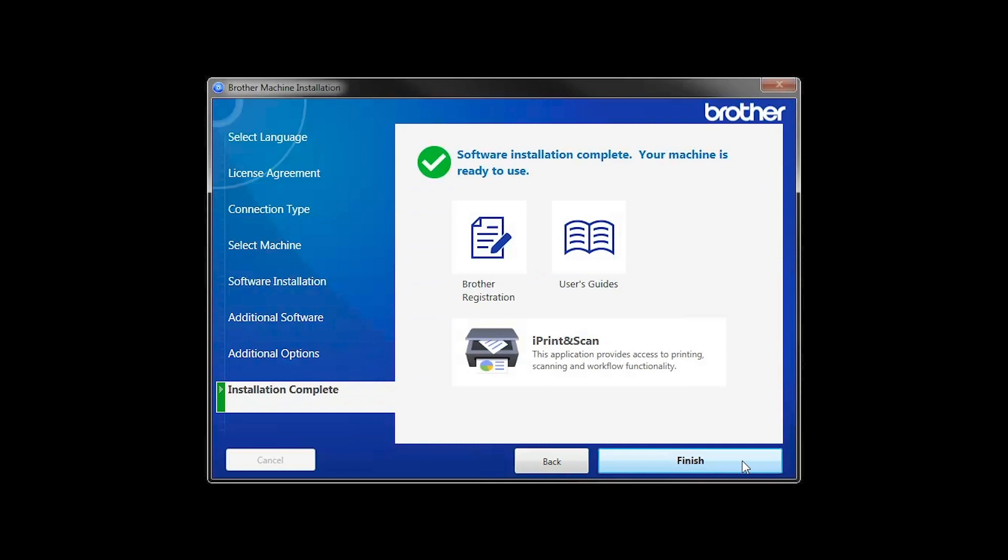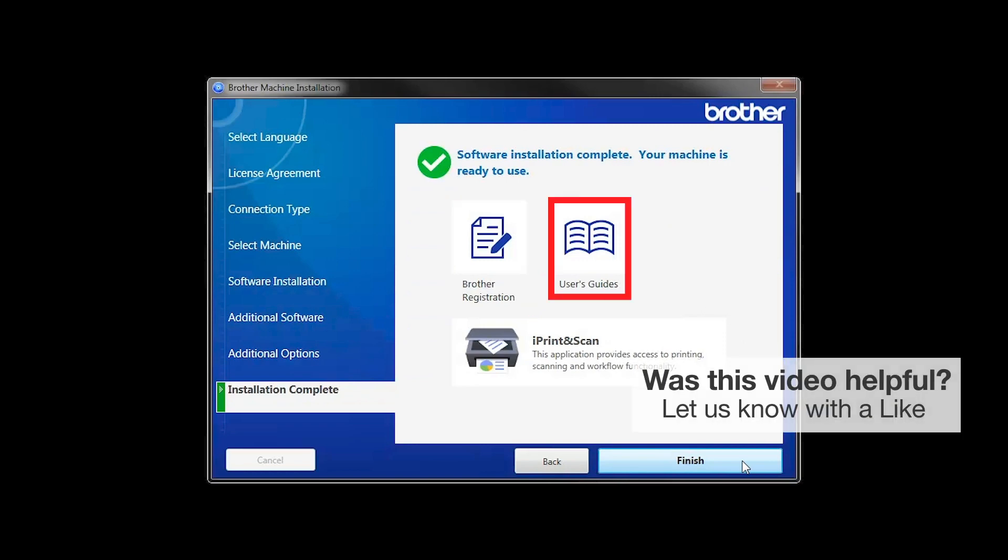Click Next. You'll see Brother Registration if you would like to register your machine at this time. You can also open the online user guides for your model. Once you are through, click Finish.